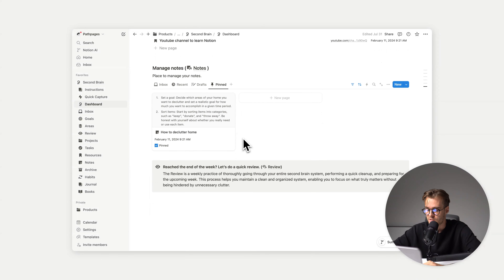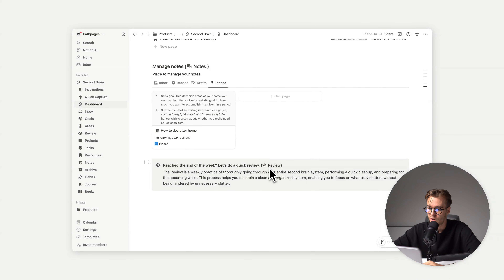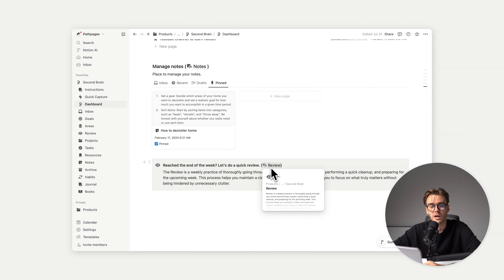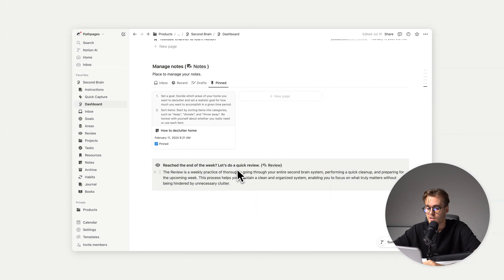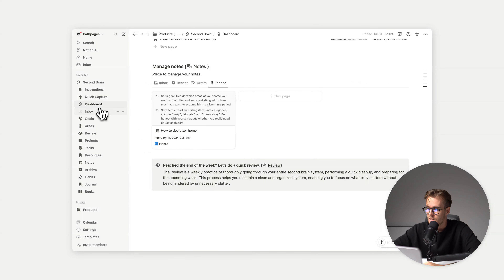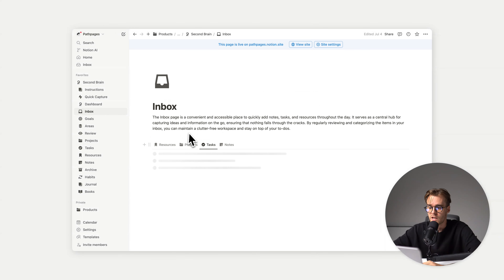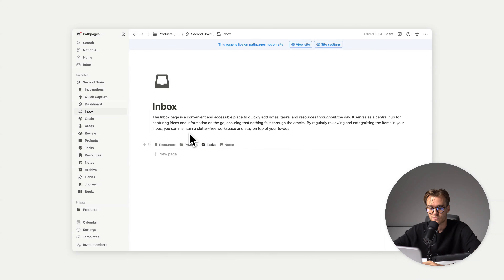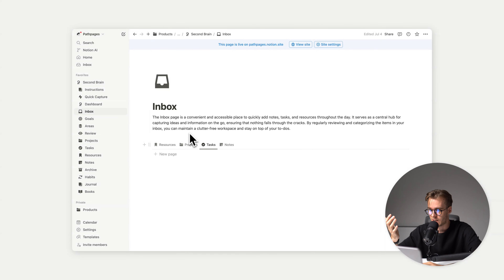At the end we have a review section where you can declutter your workspace. So inbox: this is the page where you add things from your mind — basically whatever is on your mind.